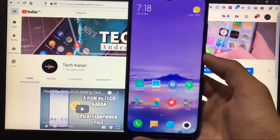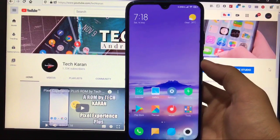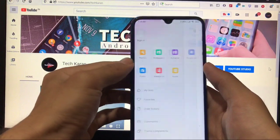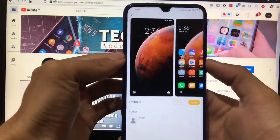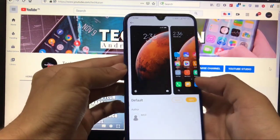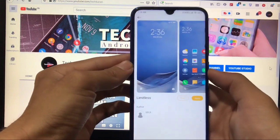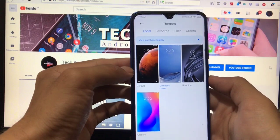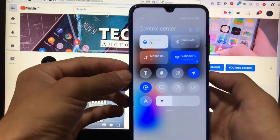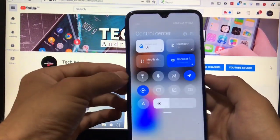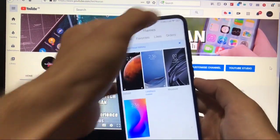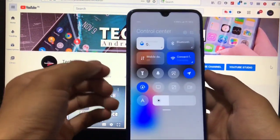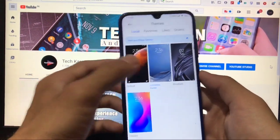I have installed the stock limitless theme. By default your theme would be the default one, but make sure to choose the limitless theme from the theme store. If you use the default theme, your control center will be very laggy, but using the limitless theme your control center will not lag at all.